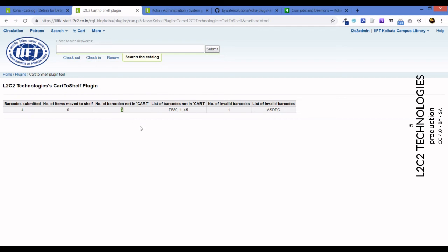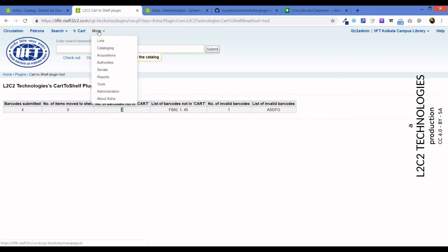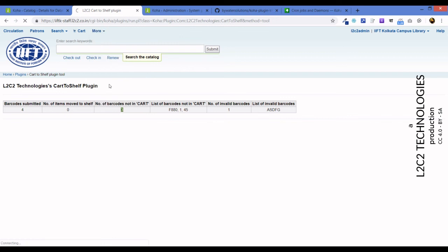And we entered one invalid barcode, that is a barcode that is not in our database, so it shows exactly what we did. So this error correction and trapping is there in the plugin.